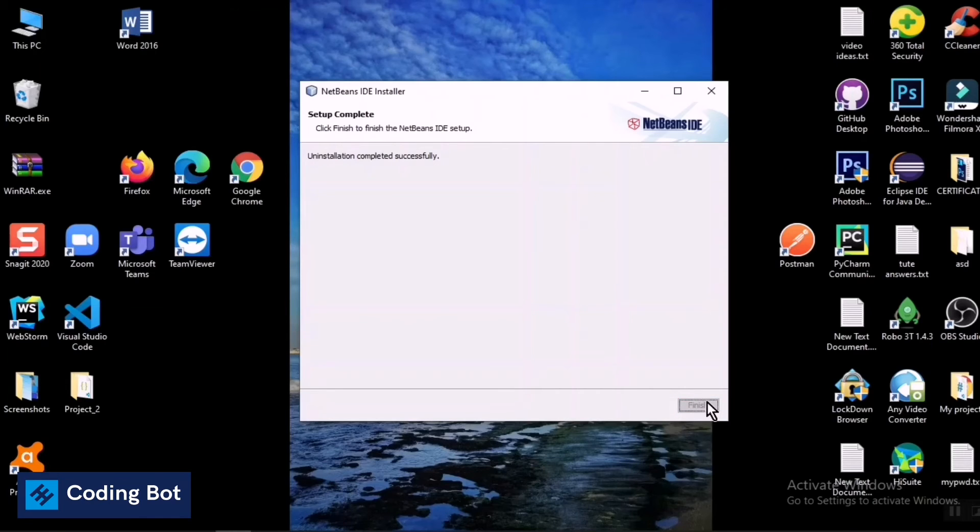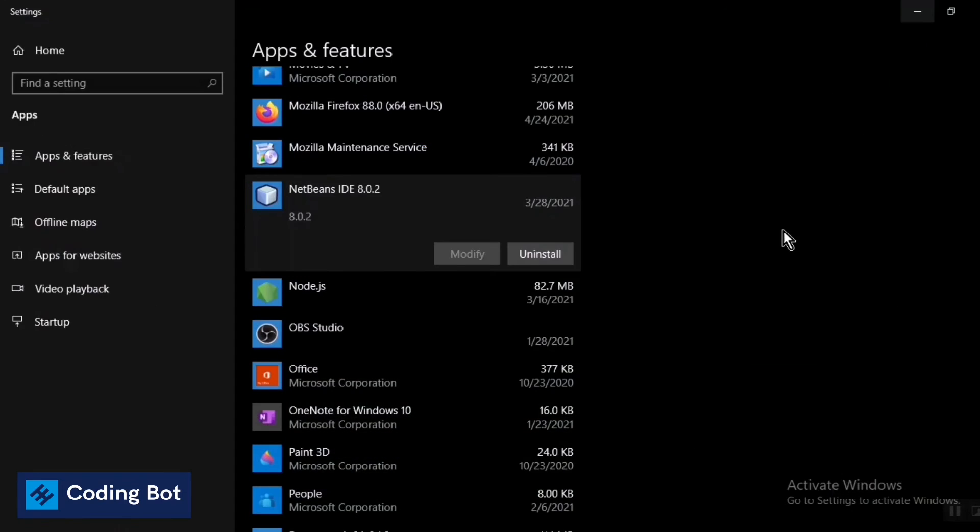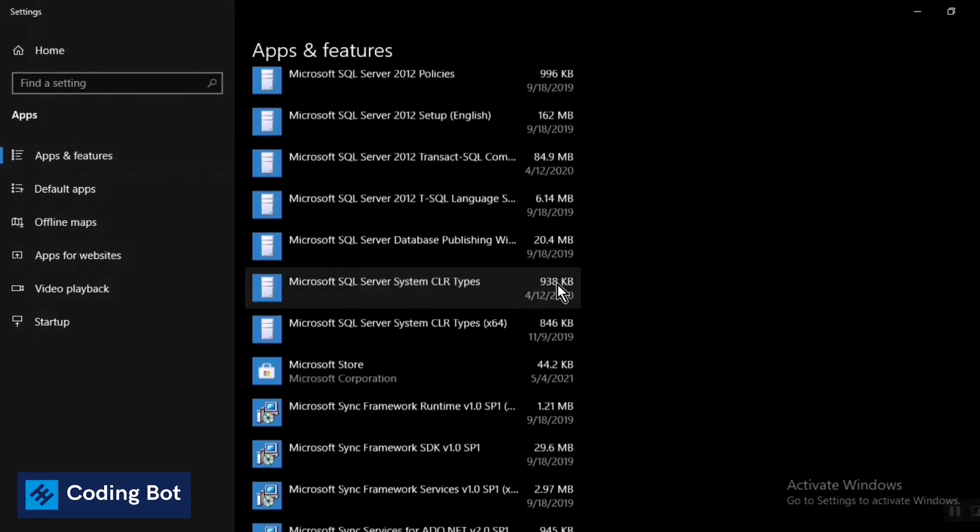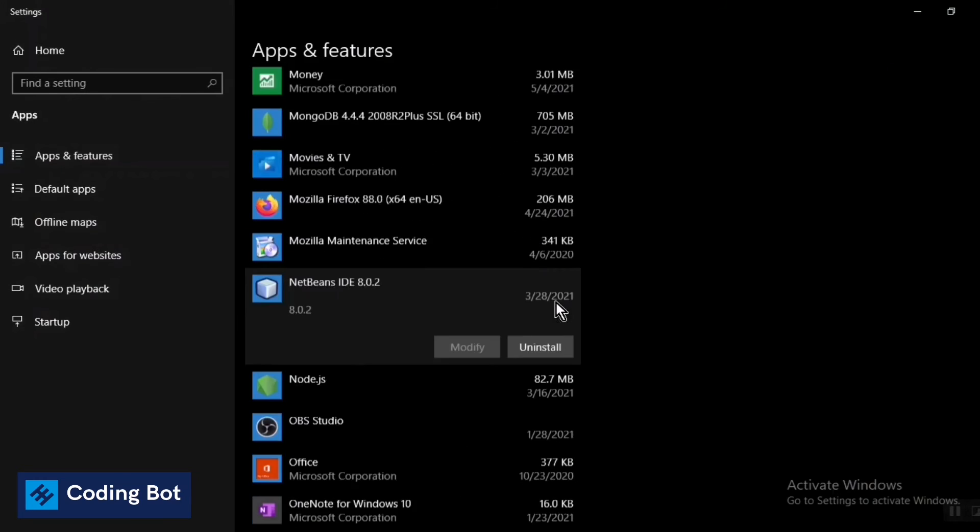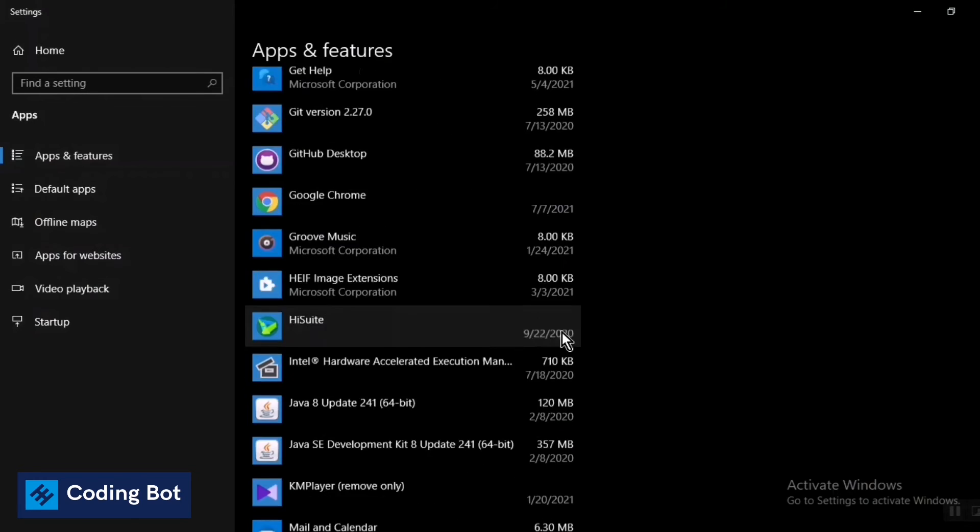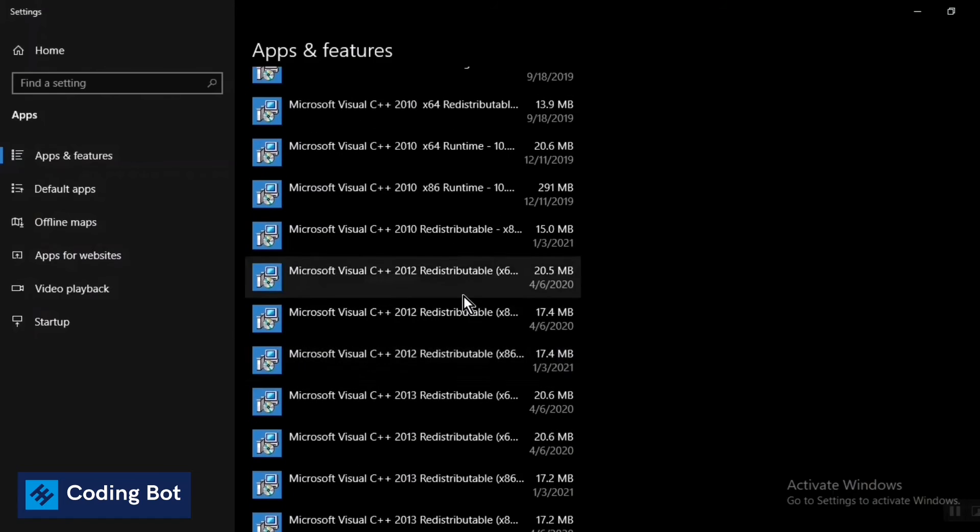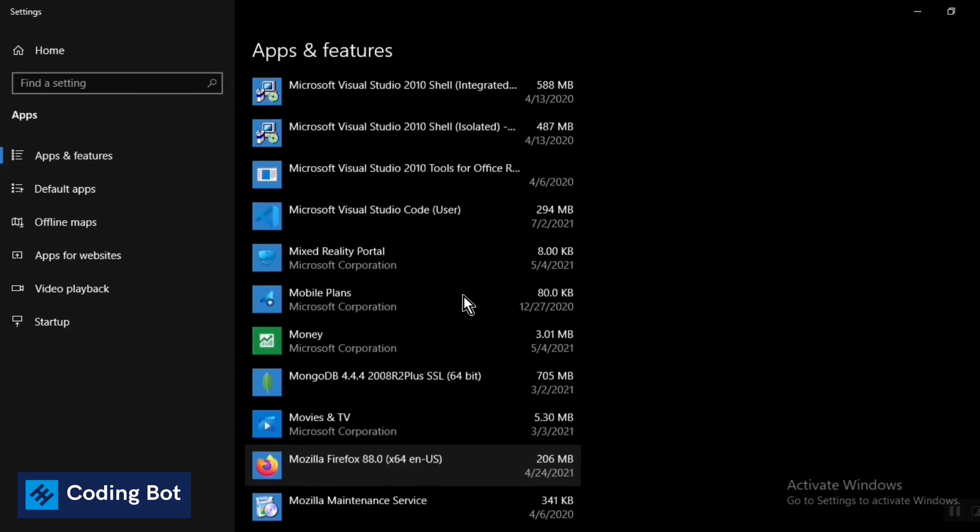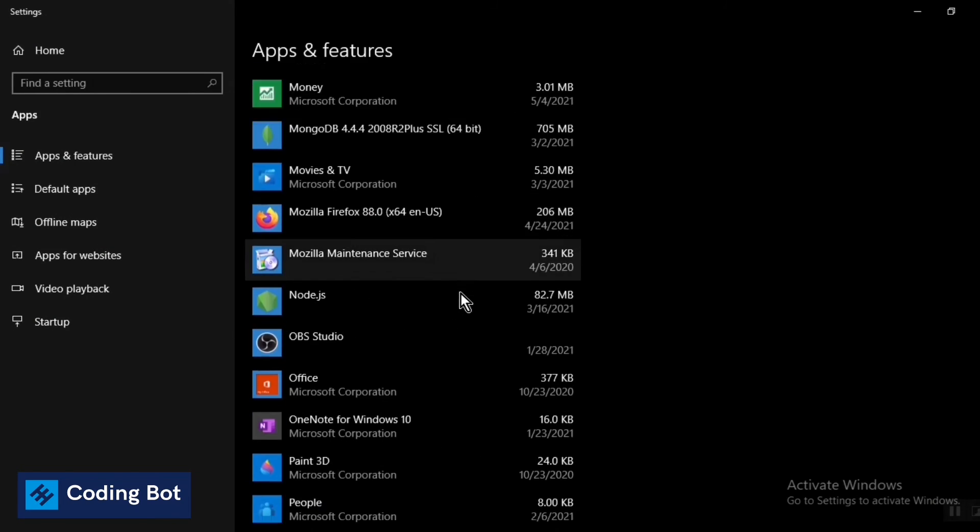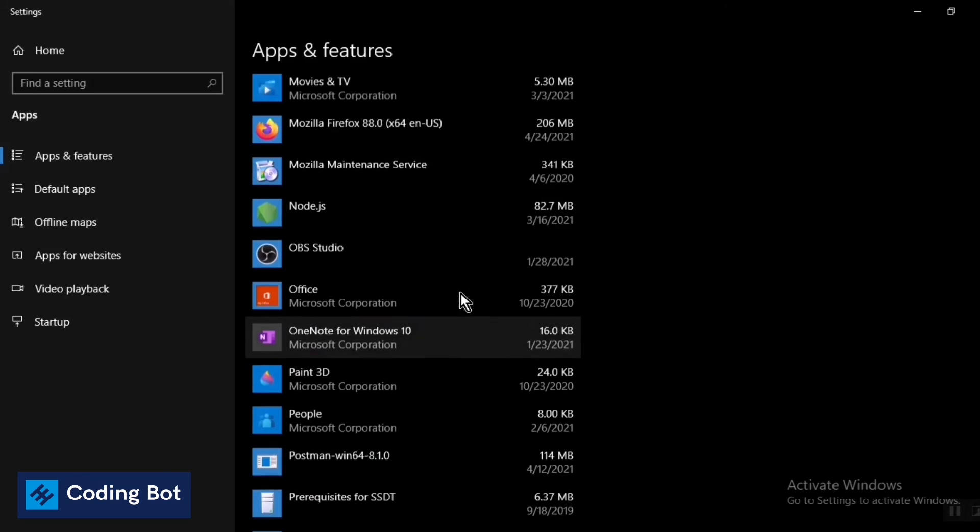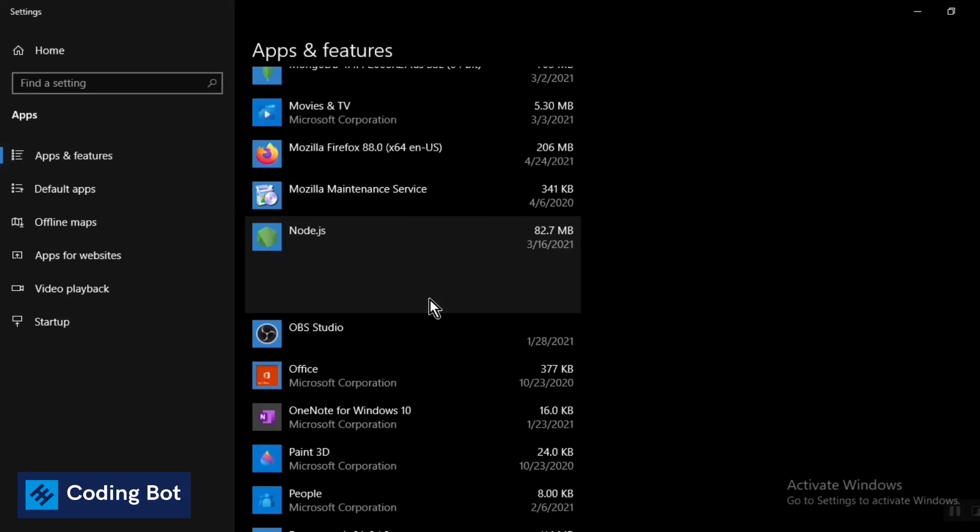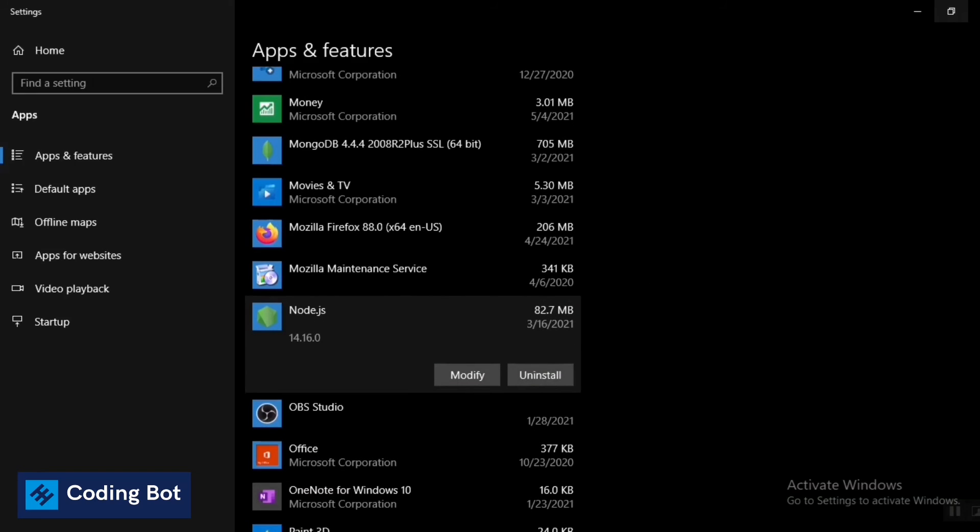And now you can see there is no such NetBeans IDE software on your Windows PC on this list, right? So now I'm going to show you that one as well. Now you can see there is no any such component as NetBeans IDE. This is the ideal way to remove a program from your Windows PC.